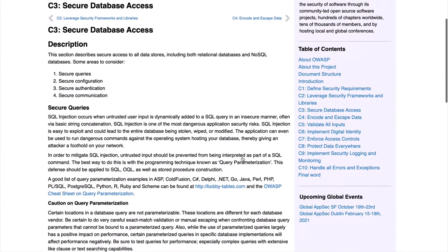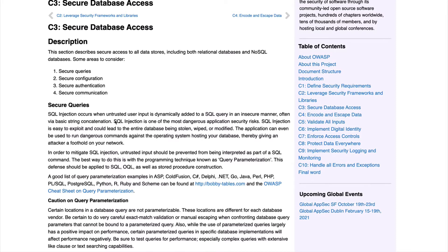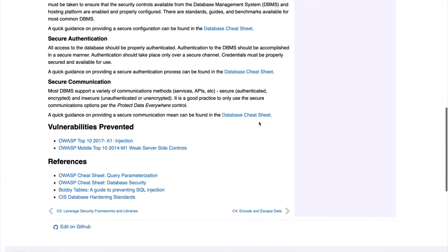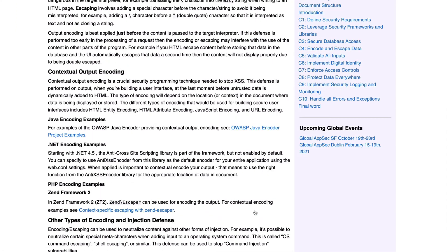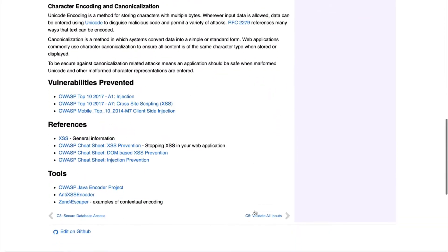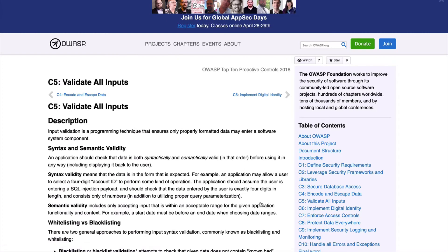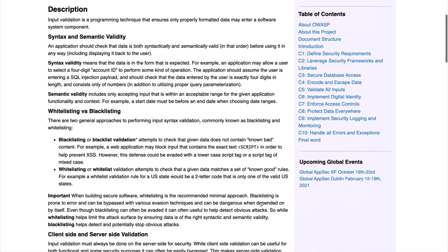C3 is about securing database access. An important point here is that SQL injection is one of the most dangerous application security risks. SQL injections happen way too frequently and can do serious damage — like exposing entire databases containing critical data such as passwords and medical or financial records. C4 is encoding and escaping data — you've likely heard of cross-site scripting attacks, and encoding/escaping is a defense against these types of attacks. C5 is about validating all inputs, which will also help defend against cross-site scripting, SQL injection, gaining elevated privileges, or other forms of attack.